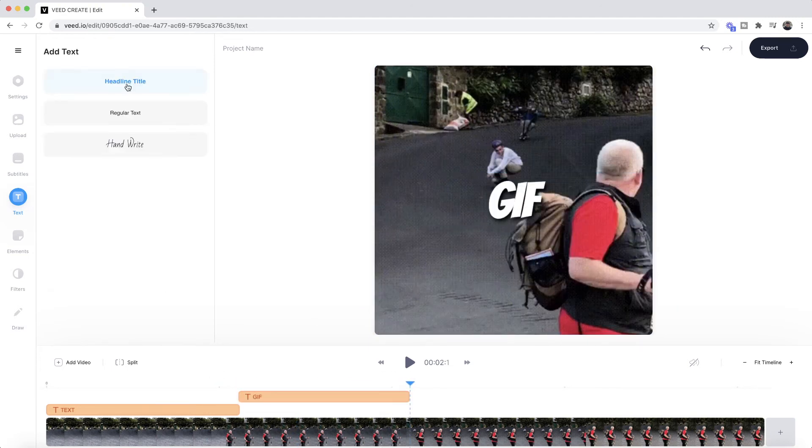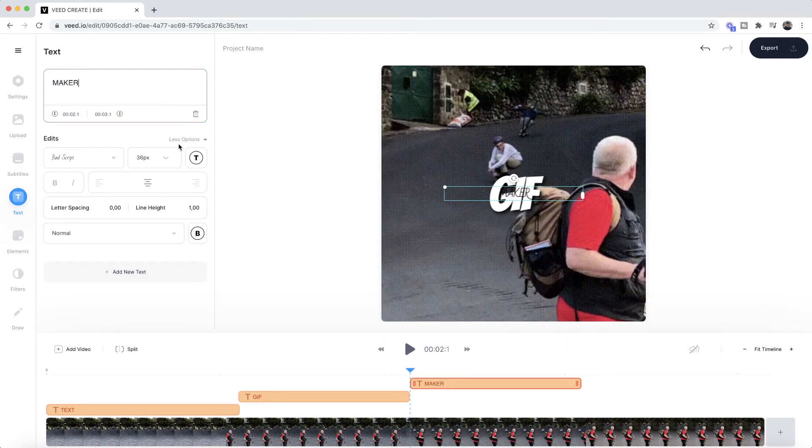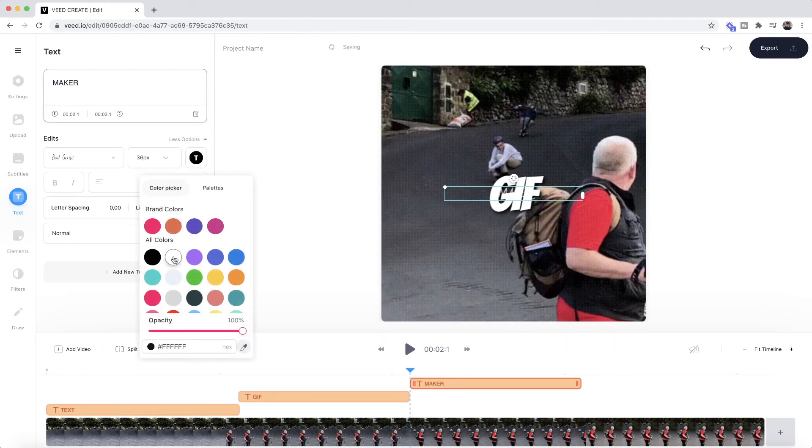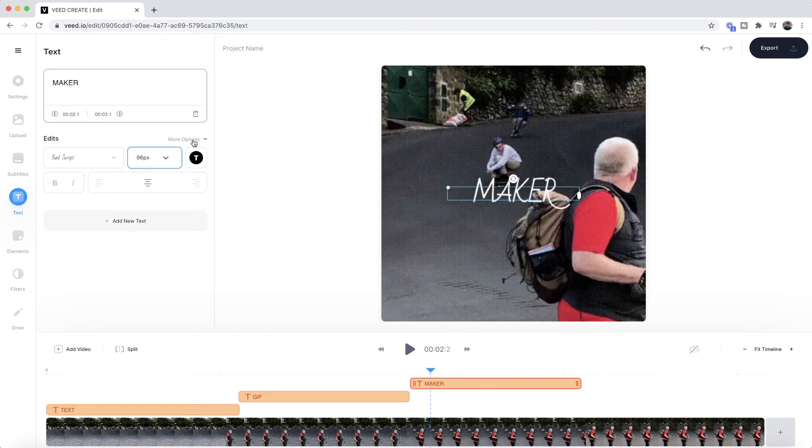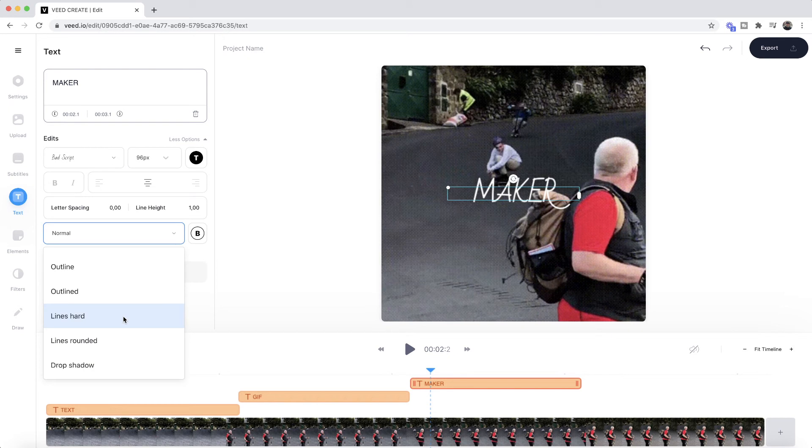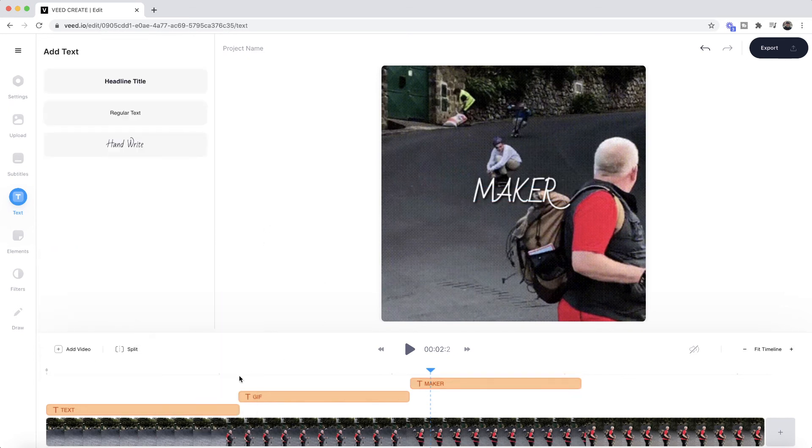Then I'm going to add one last piece of text, and we're going to choose the handwrite this time. I'm going to write "maker" so we have a text GIF maker, and then change the font size. I'm going to make this as big as possible. Again, under options, I'm going to add some drop shadow, make that drop shadow black.